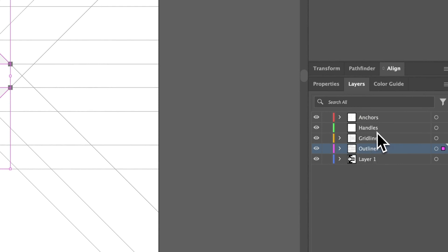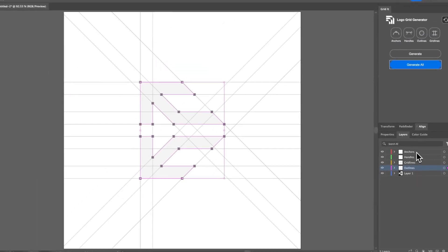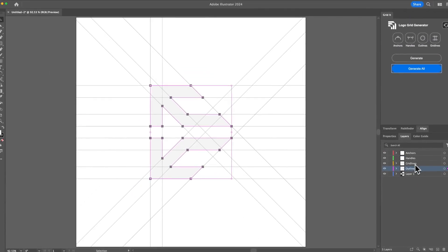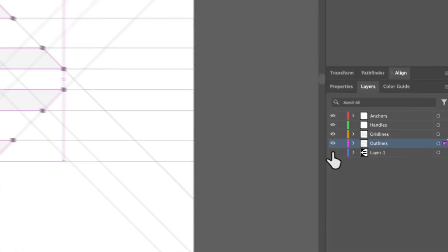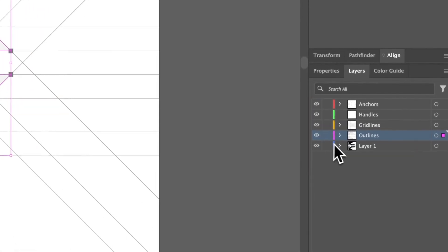So here we have the layers, we have anchors, handles, gridlines, outlines, then we have the base layer, which is where your logo is. Your logo is actually hidden under this, so you can just remove whenever you want.